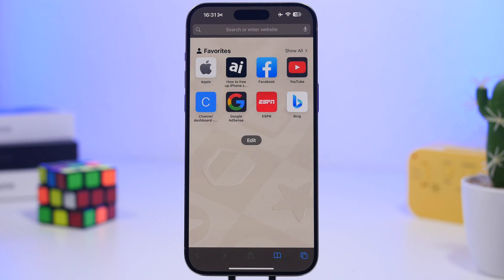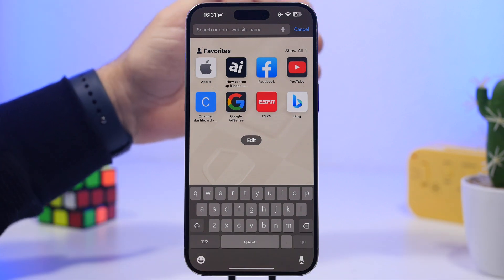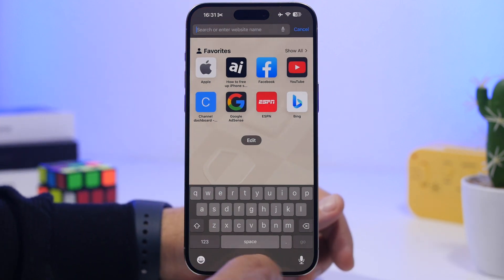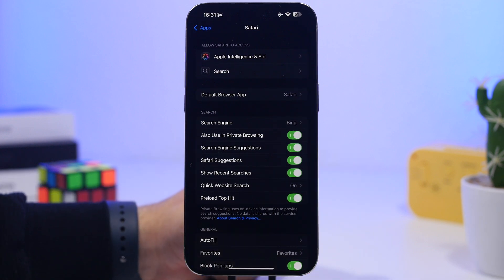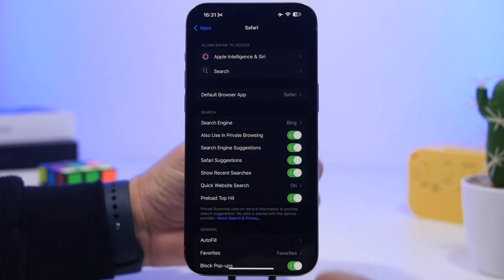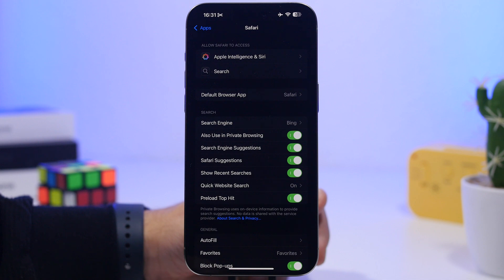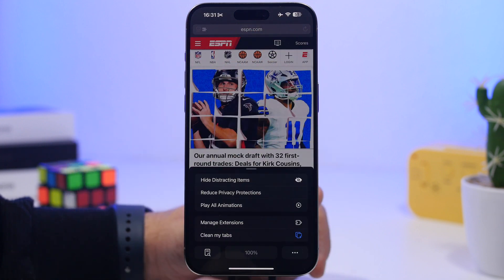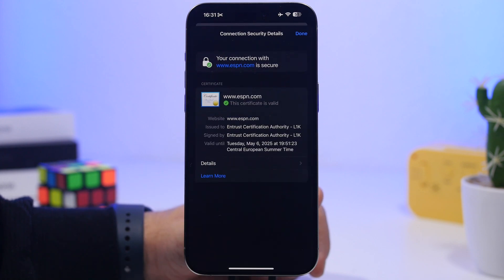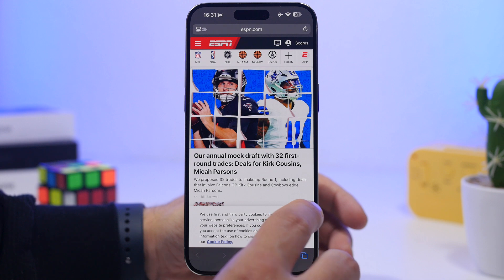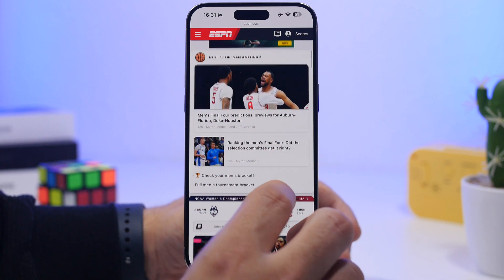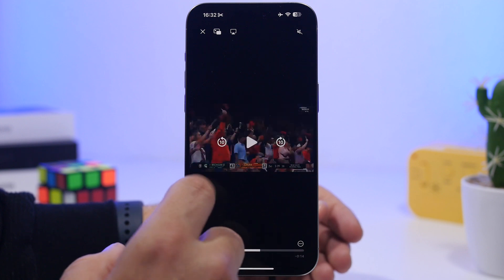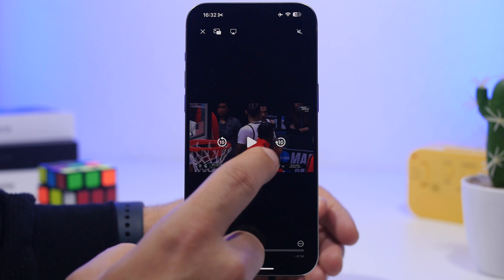We have some cool additions to Safari as well. First, there's search history — if you've previously searched something on Safari, you'll see it as a suggestion and can make that search again or clear it. In Safari's settings on iOS 18.4, you can show or hide recent searches. When visiting a website, you can tap the more section to see connection security details showing everything about that site's security. And when playing a video in Safari or the TV app, you get a new animation when you skip forwards or backwards.